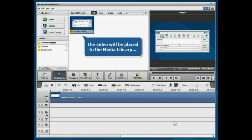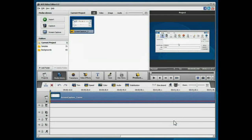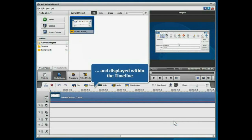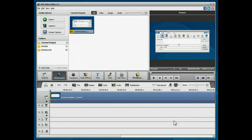Your video will be placed in the media library and displayed within the timeline. Now you can proceed to editing.